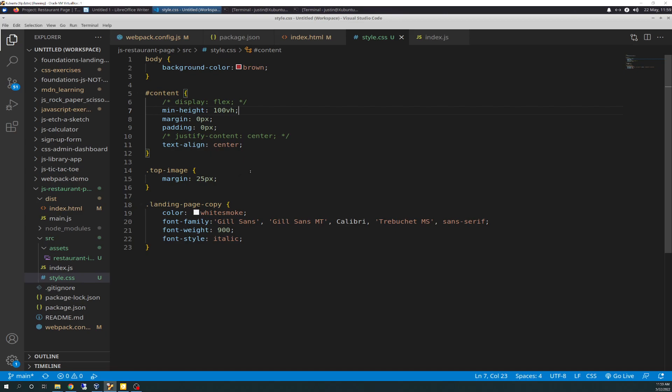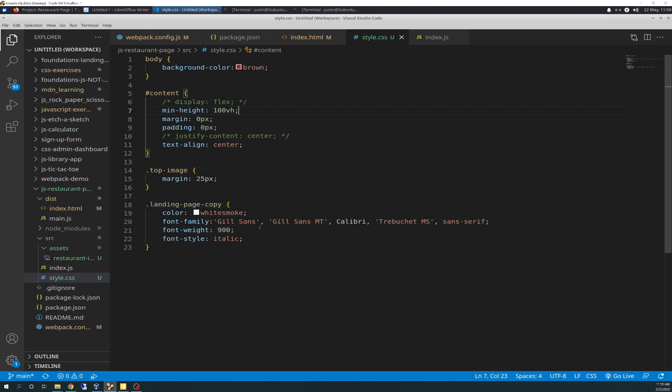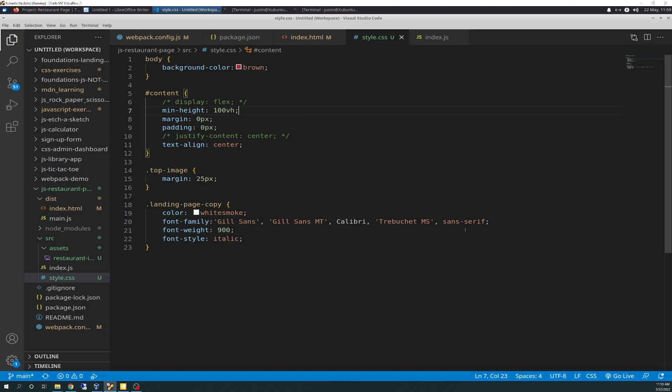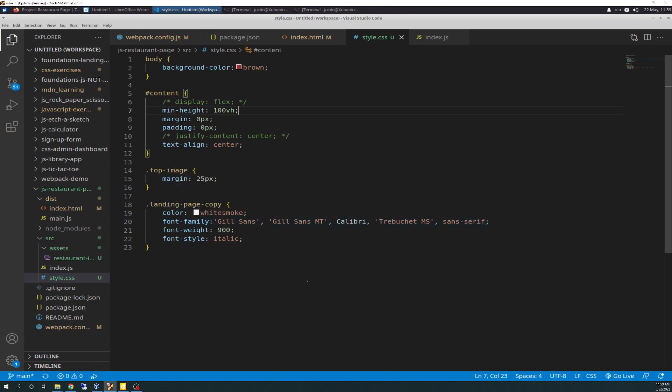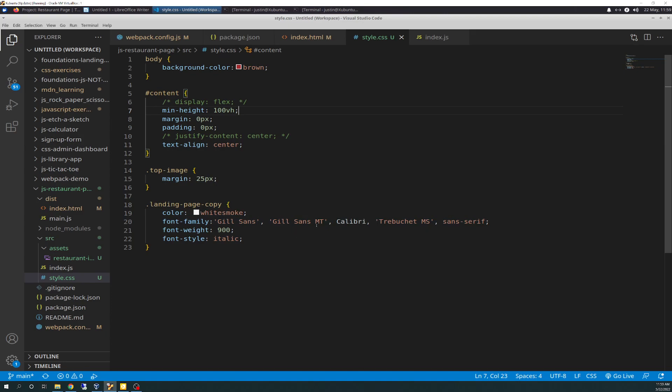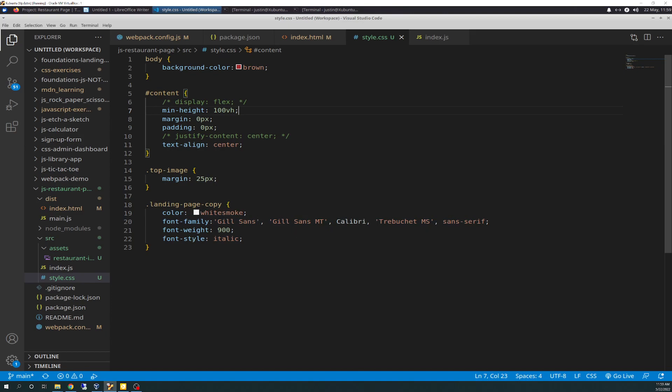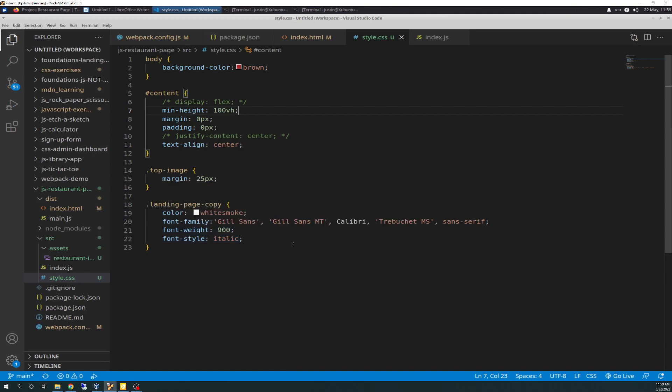And then I have a targeted selector for a top image. If you recall, this is the class for the image. I just have a margin of 25 pixels around the image just to give it a little bit of space. And then I have a targeted selector for landing page copy, and that's the class for the text at the bottom, as you'll see in a moment, and I'll show you in the browser. It's got a color white smoke, font family, gil sans, gil sans MT, calibre, trebuchet MS, and sans serif as the final backup. I just picked those out of one of the selectors of the IntelliSense. I didn't specifically pick those on purpose. Font weight 900, so it's bold. And then font style is italic, just to give it a little bit of flavor. And that's the CSS.